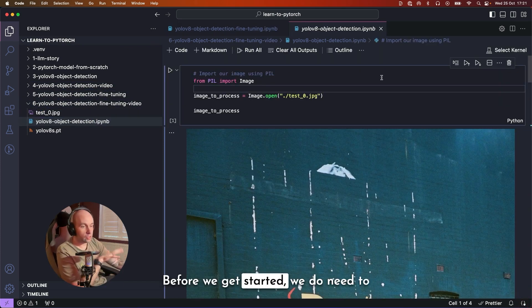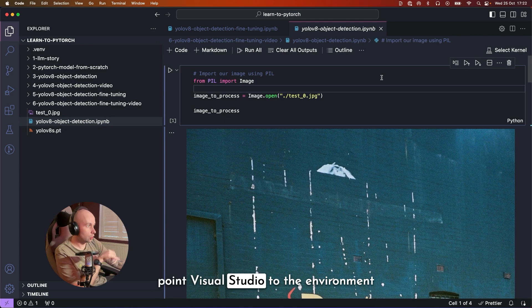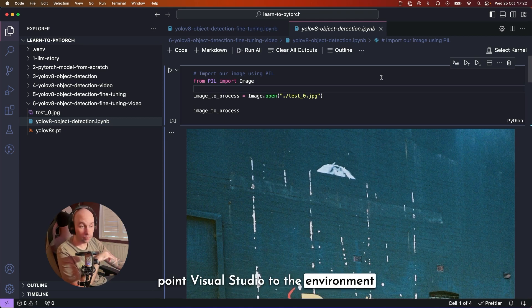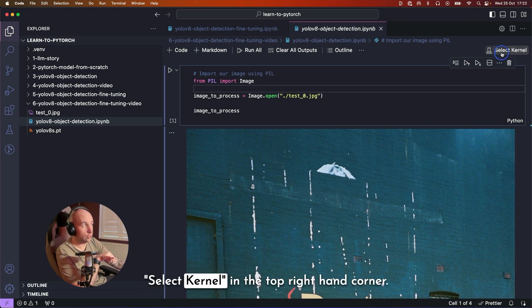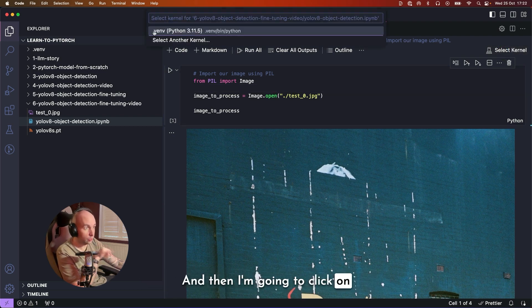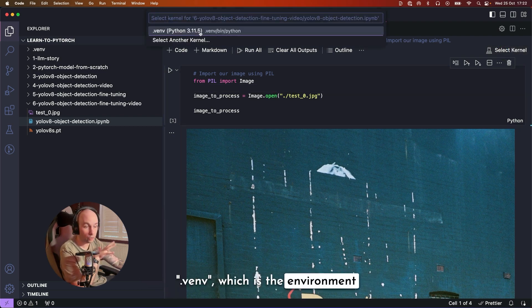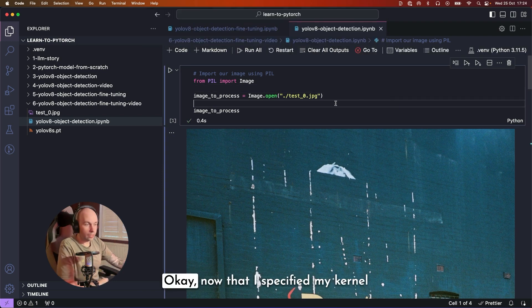Before we get started, we do need to point Visual Studio Code to the environment that we set up in the previous video. So to do that, I'm just going to click on select kernel in the top right hand corner, and then I'm going to click on .venv, which is the environment that we set up in the first video.